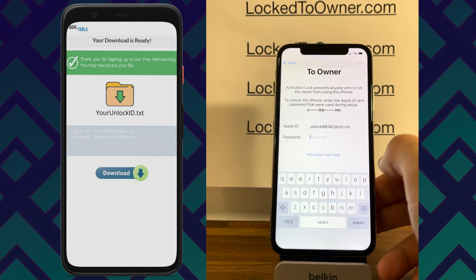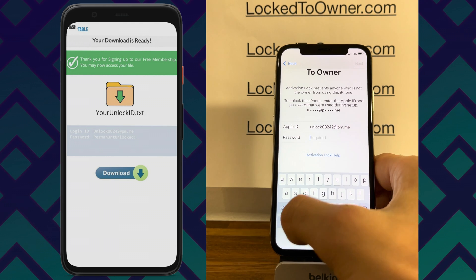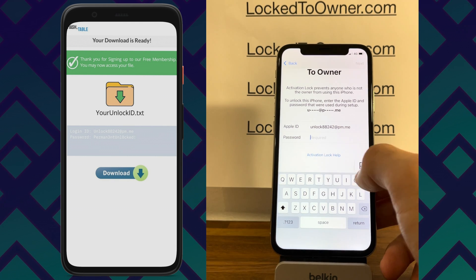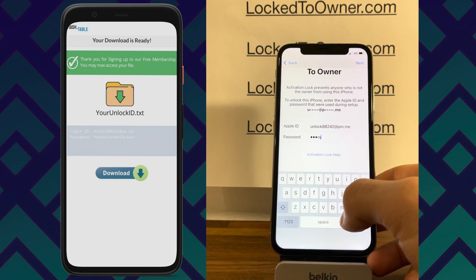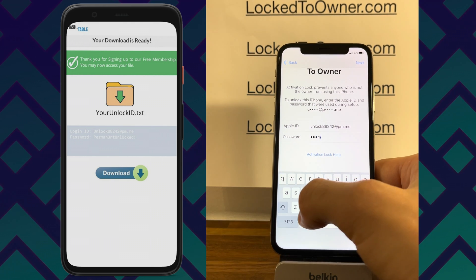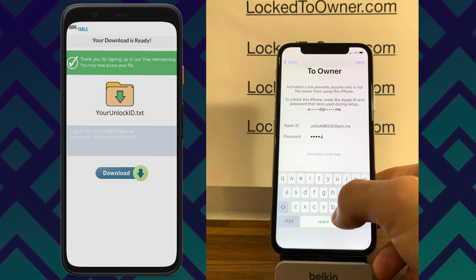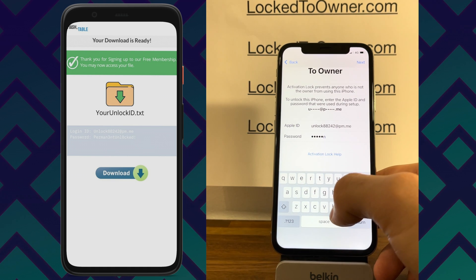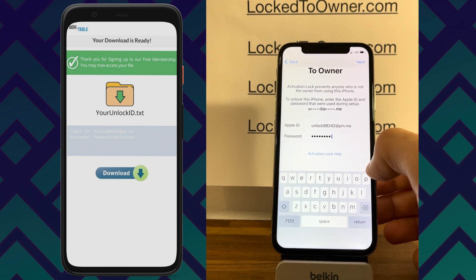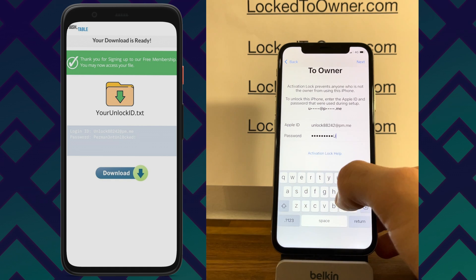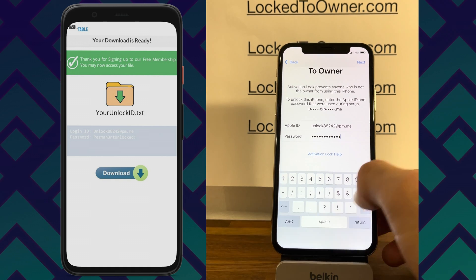Make sure everything is correct. Then on the password, enter the same thing — type in exactly the same password so you don't make any typos or mess anything up. Just enter it exactly like that.